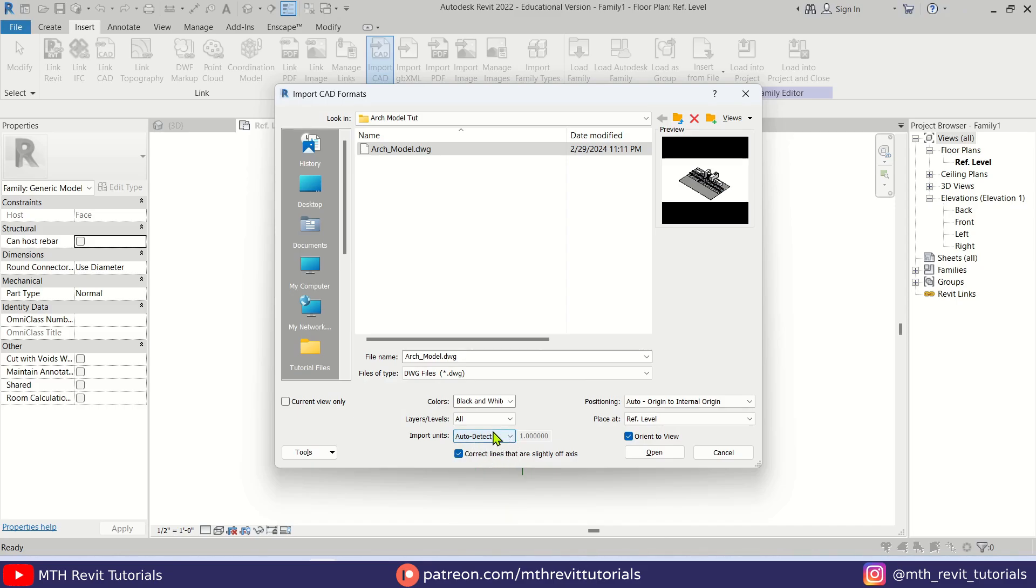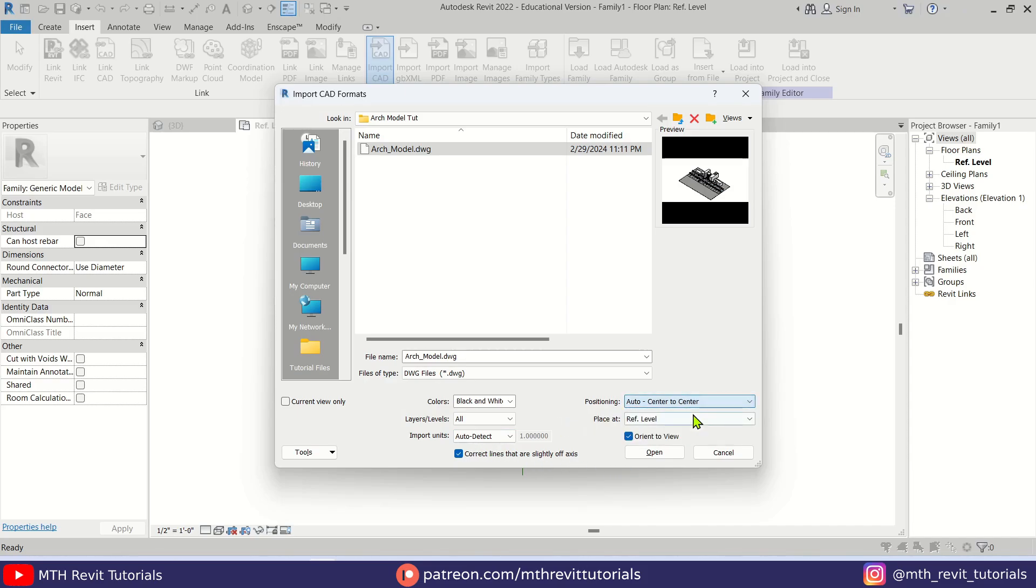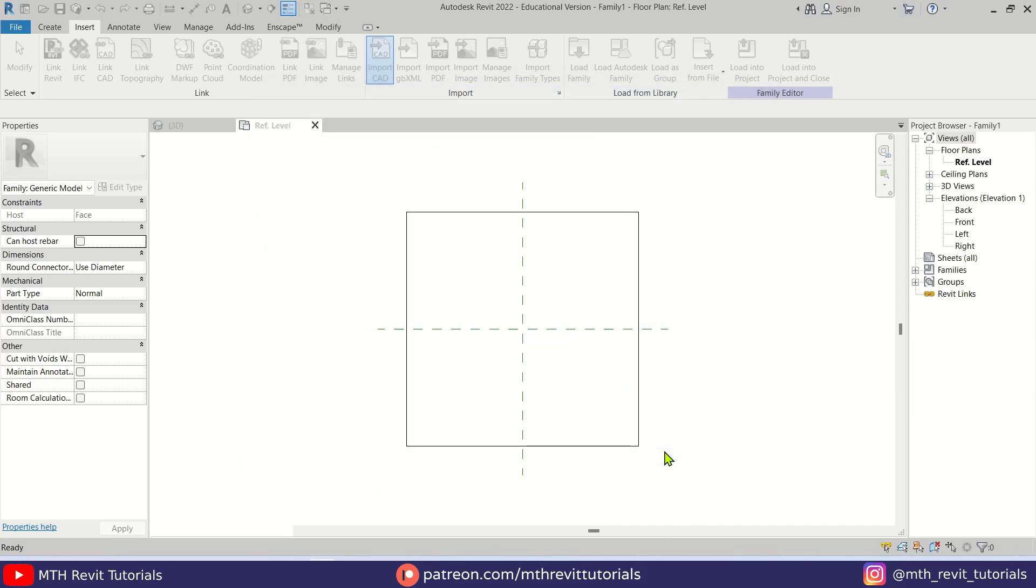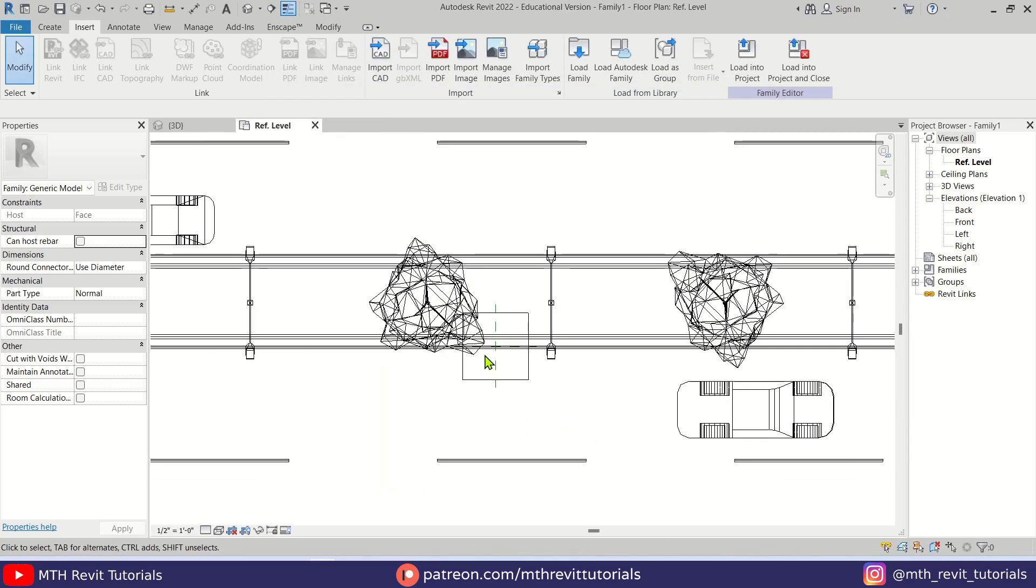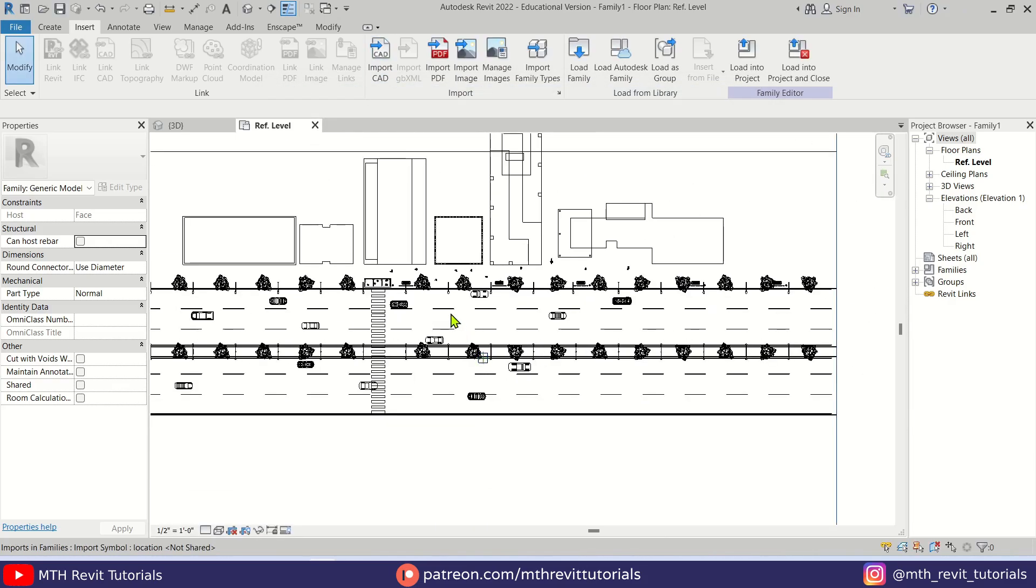Anyway, let's leave it Auto-detect and change the positioning to center to center, then click Open. There we go, our project is now loaded here.